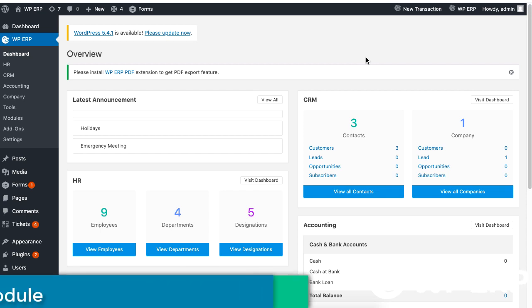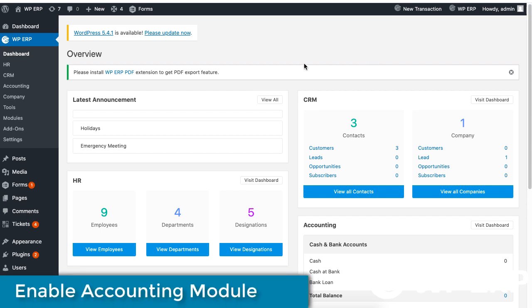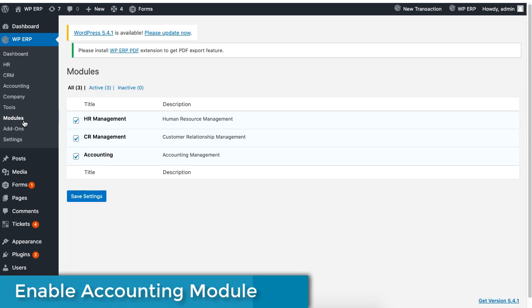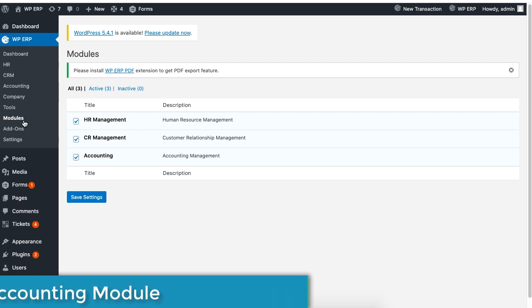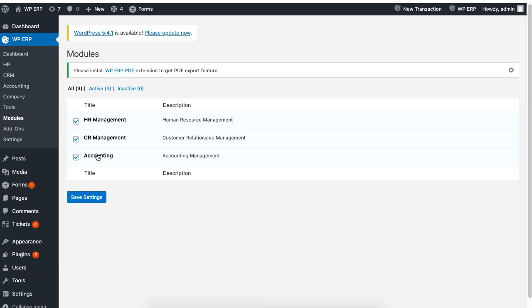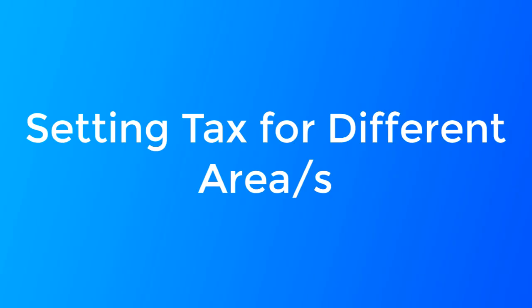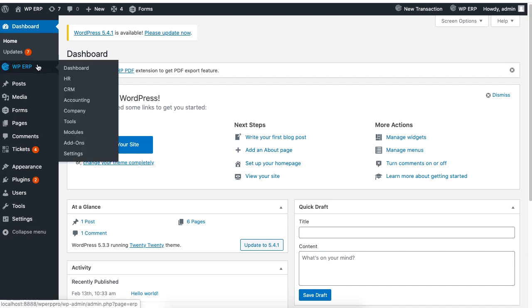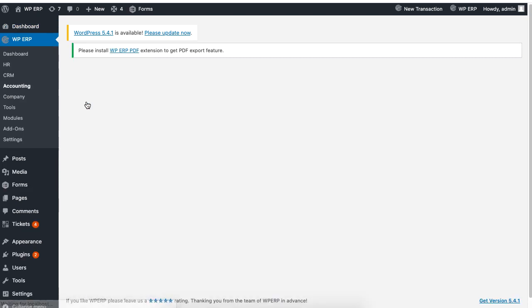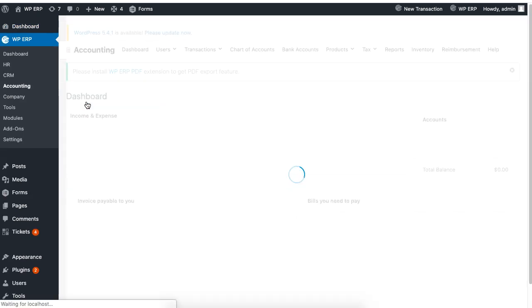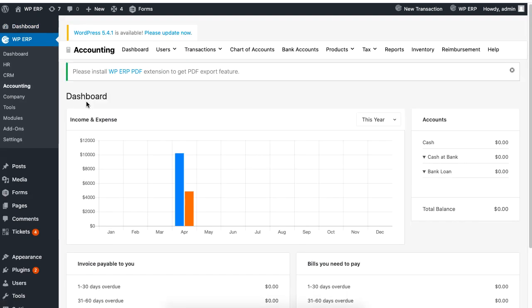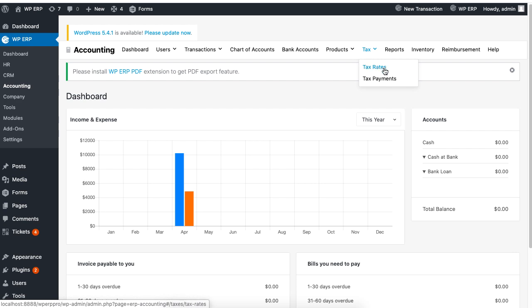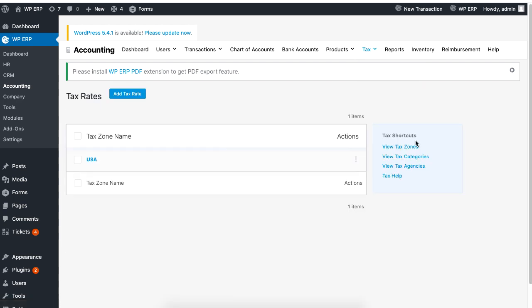So be sure to enable the WordPress ERP's accounting module. Let's start by setting the tax rate for an area. Click on WordPress ERP, then click on Accounting, click on the Tax tab and click on Tax Rates.